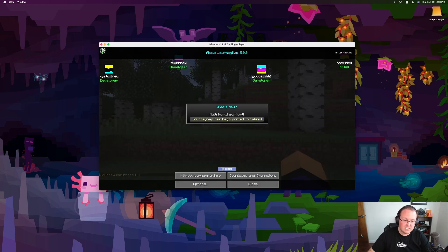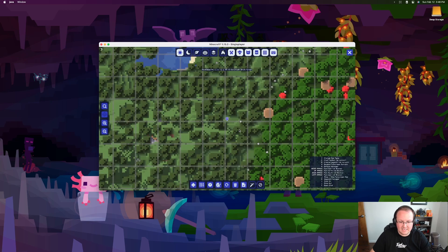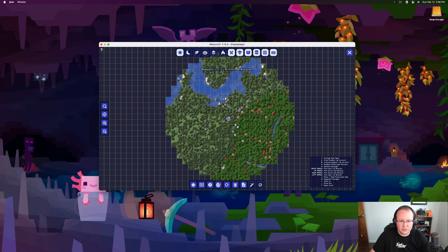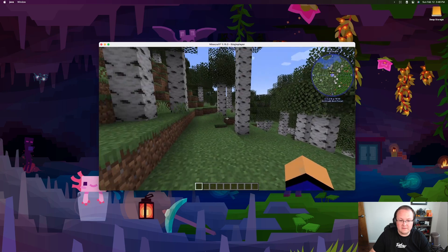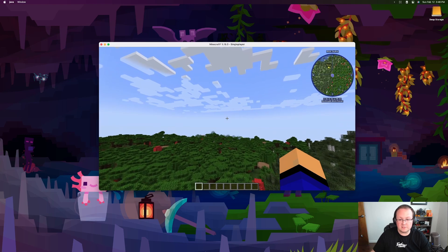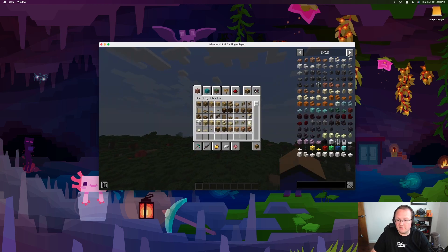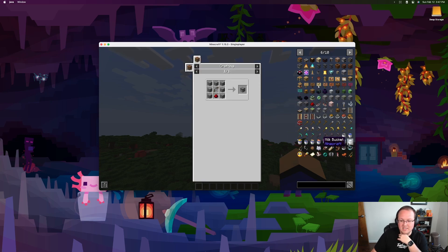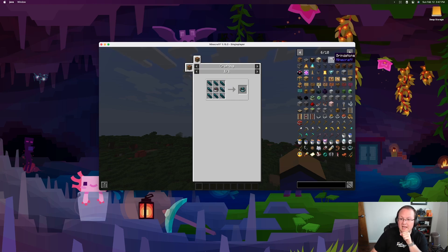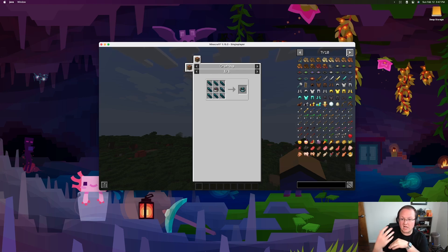Once in-game, JourneyMap is already running - you can see it in the top right. Press J to open the full-screen journey map where you can zoom in and see your world from a top-down view with waypoints and various settings. Set a waypoint for your spawn - I always make it yellow. For Just Enough Items, press E to open your inventory and you'll see all items listed on the right side. Click any item to see its crafting recipe in-game, and this works with custom mod recipes too. That's how you get mods on your Mac in 2023!